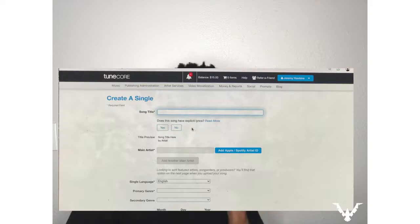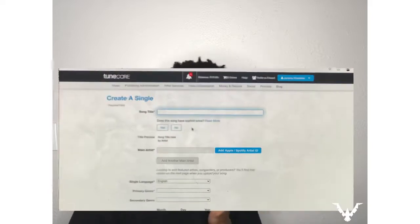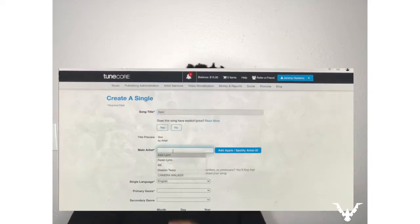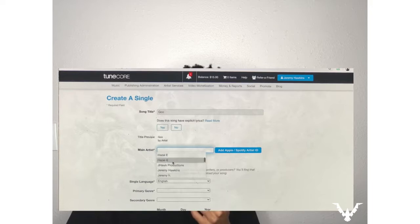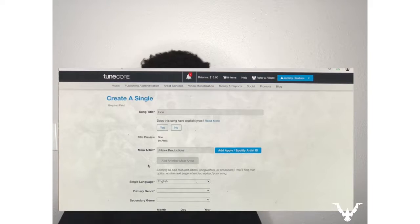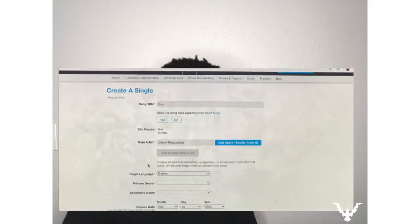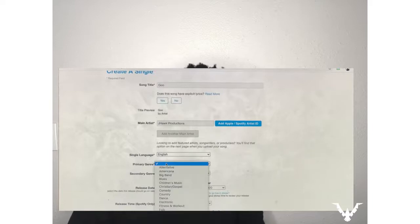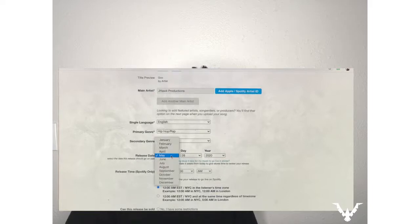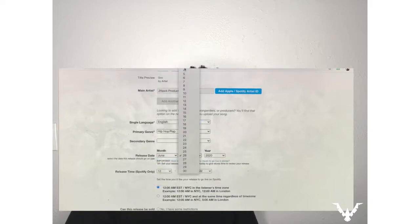First thing we're gonna do is log into our TuneCore account and go to 'Add New Single.' Let's say this song is called 'Go.' I'll start with the first, more traditional way of featuring an artist on TuneCore. You're gonna type in your main artist — which is yourself — and the song is called 'Go.' We'll put a genre in there.